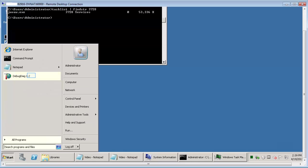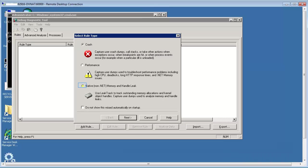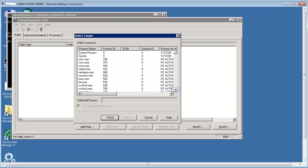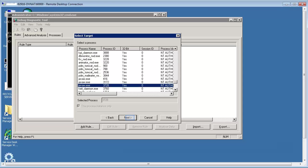Start the debug tool to configure it. Select the native non.NET option and click Next. Scroll down to the Java process for which we need to create a dump for. Select the process and click Next.